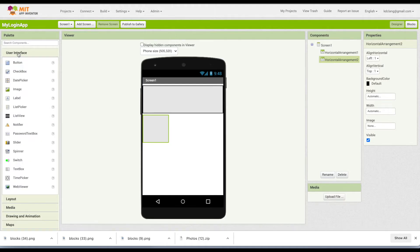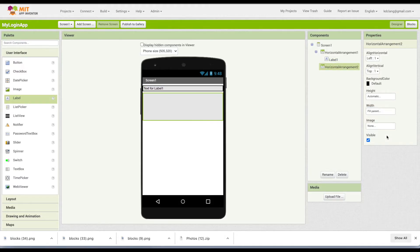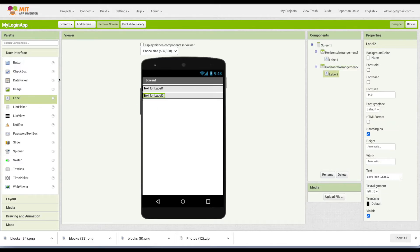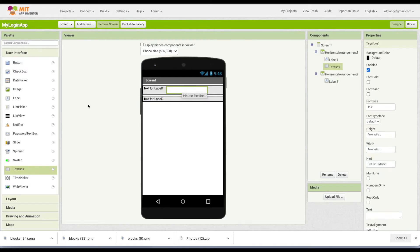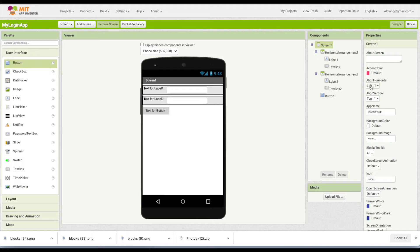Then we're going to add two labels, a label in each arrangement, and a text box and a text box. Below it all, we're going to add a button. To make this look a little prettier, I'm going to go to Screen 1 and change the alignment to center.